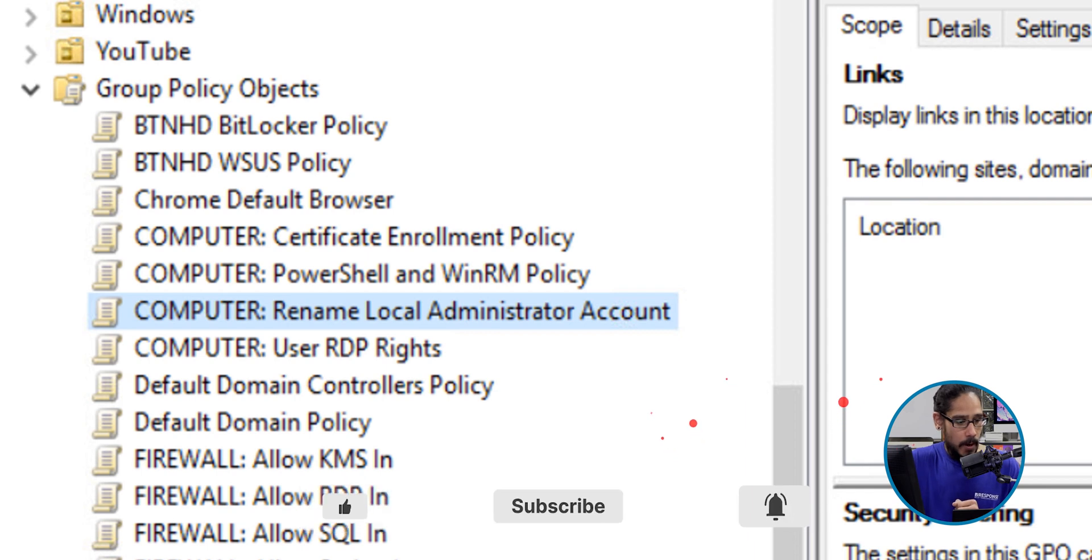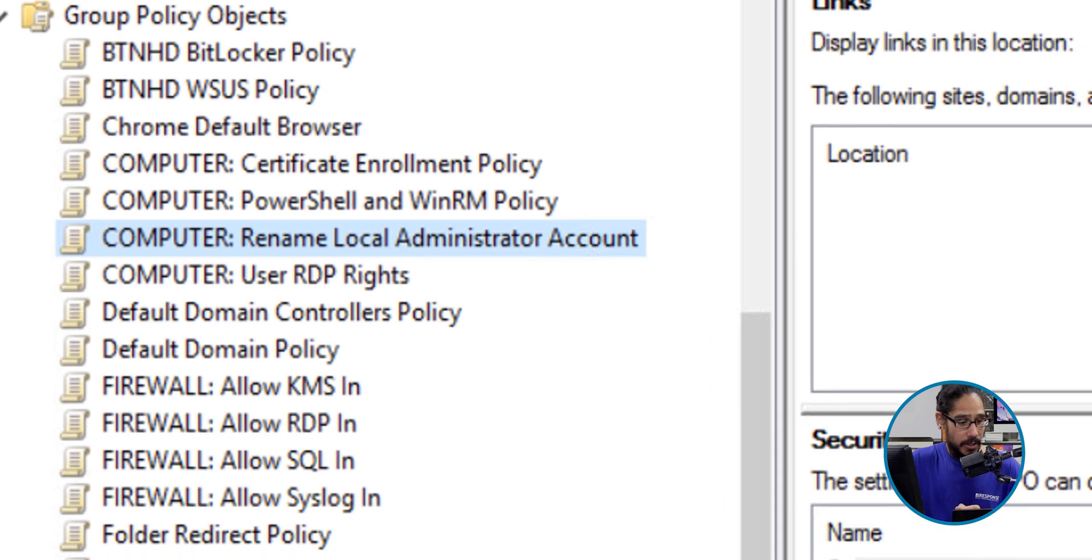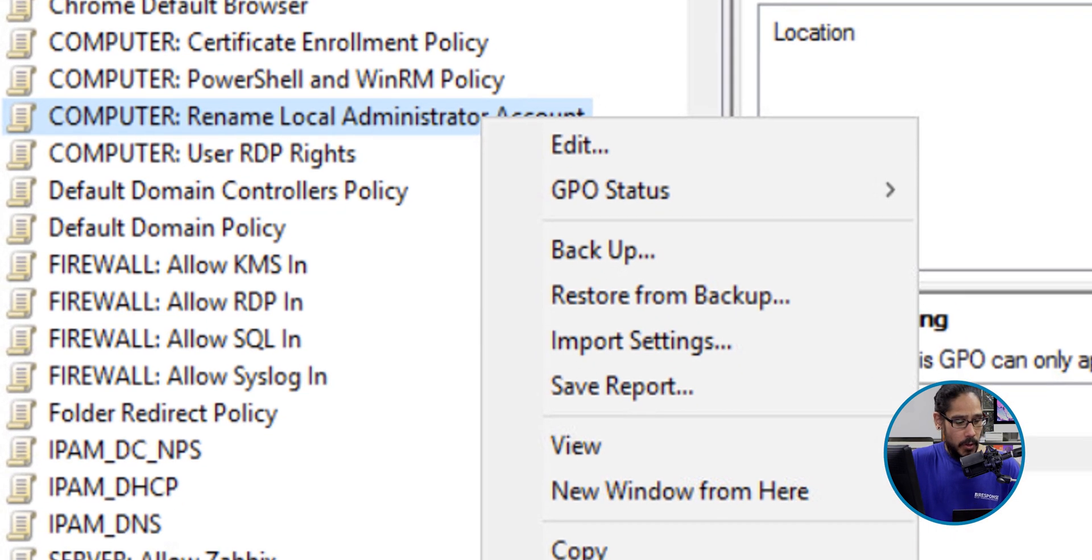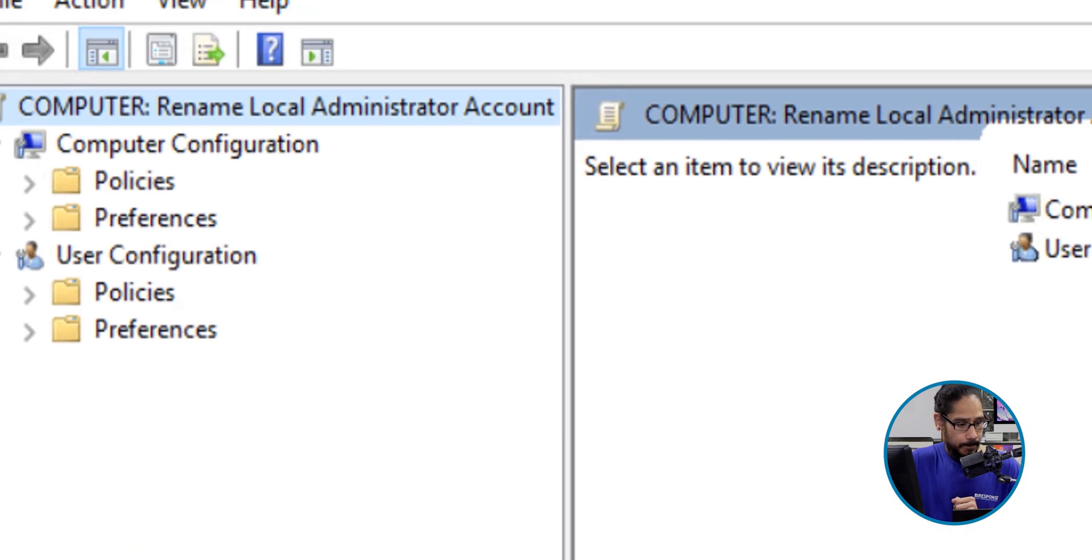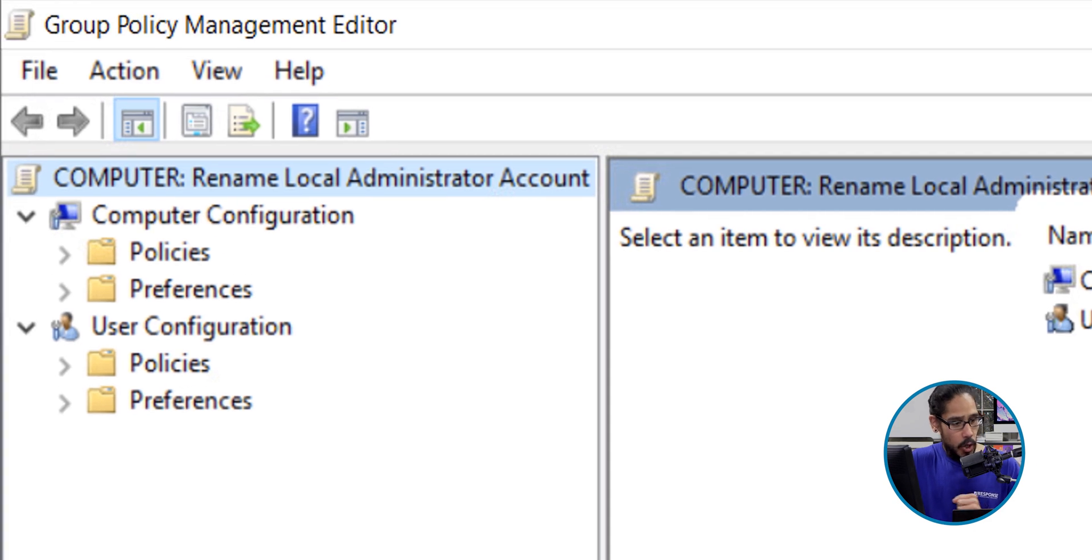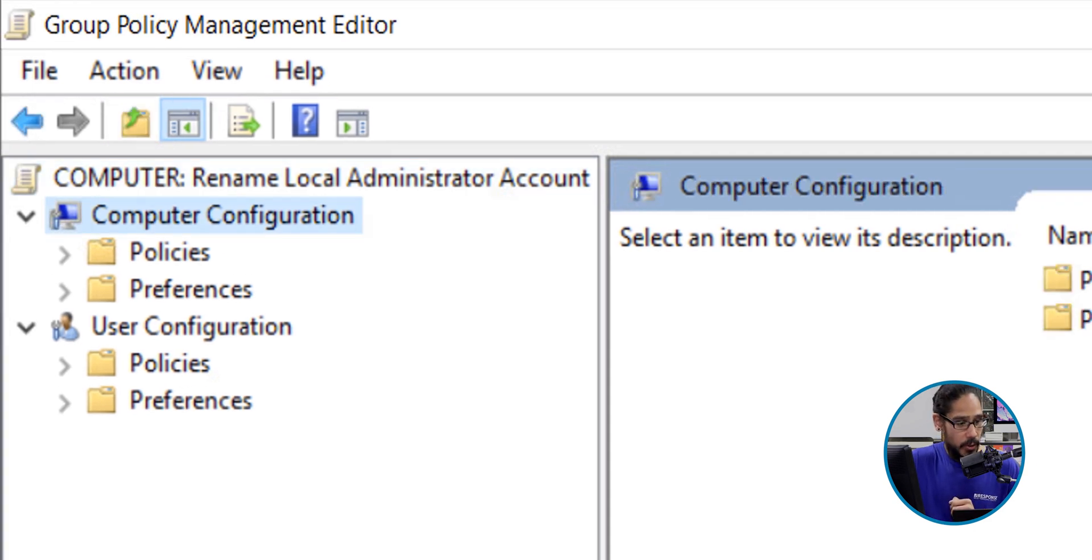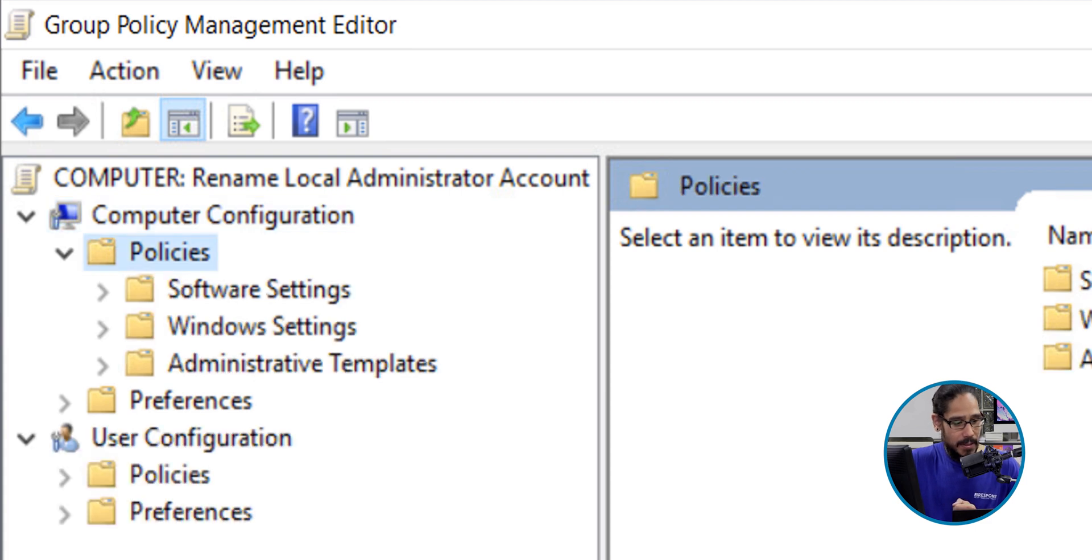There goes our GPO. We're going to right-click our GPO, we're going to select Edit. It's going to load up and we need to get into the Computer Configuration node. Awesome.